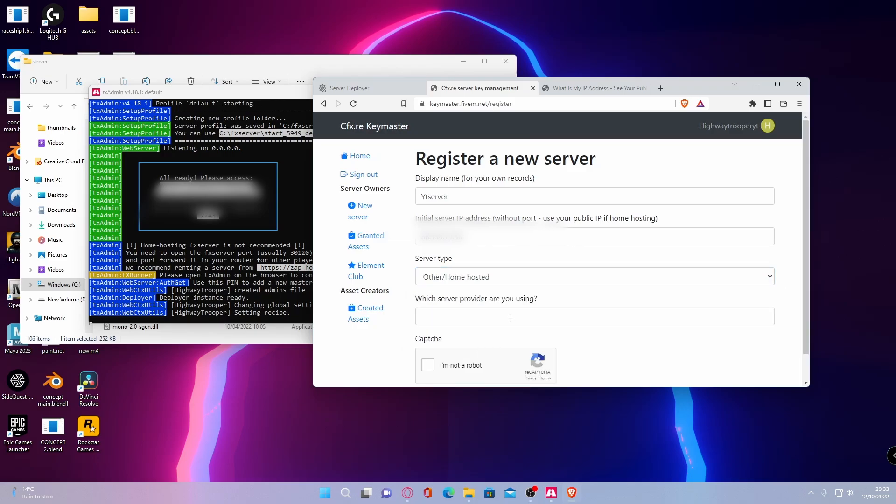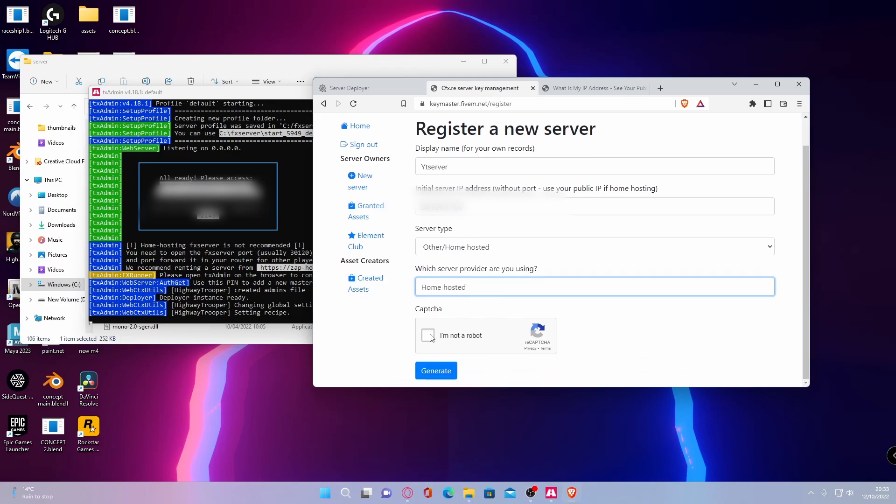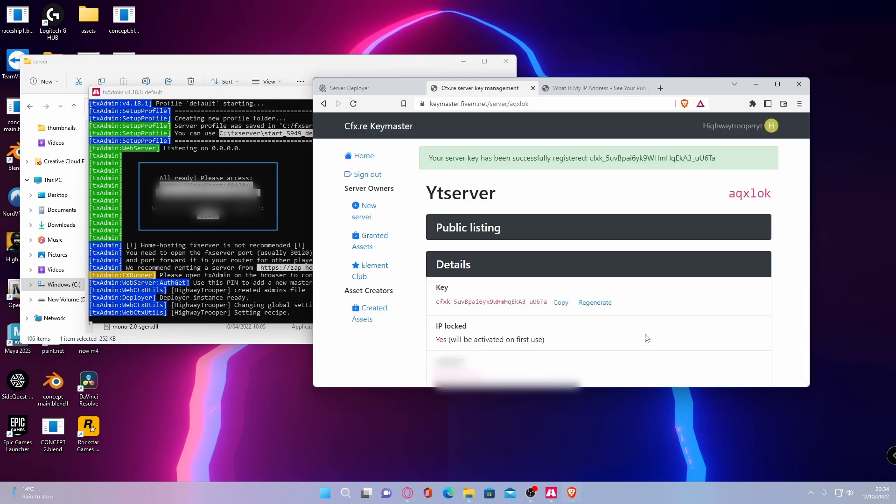And then for your server provider, just type home hosted. Confirm that you are not a robot. And then generate your server key.